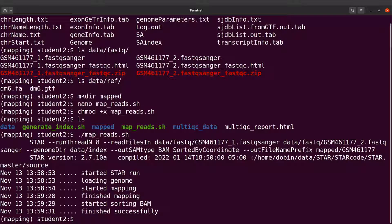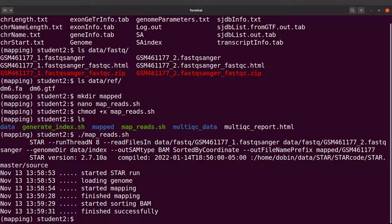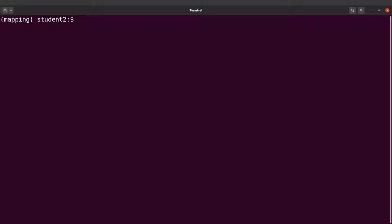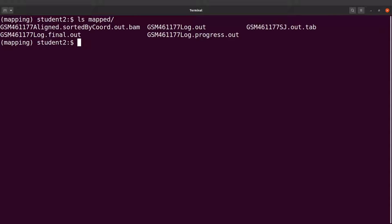Okay, general mapping has been done so let's take a look at the output files. Let's ls into the map directory, so we say ls mapped and we will see the output files.